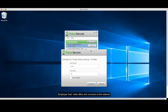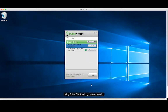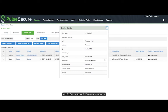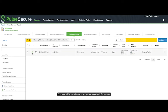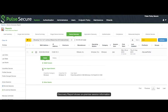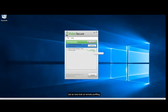Let us look at the end-user experience. Employee Bob visits the office and connects to the network using Pulse Client and logs in successfully. Bob gets the user role and Profiler captures Bob's device information. The discovery report shows on-premise session information.